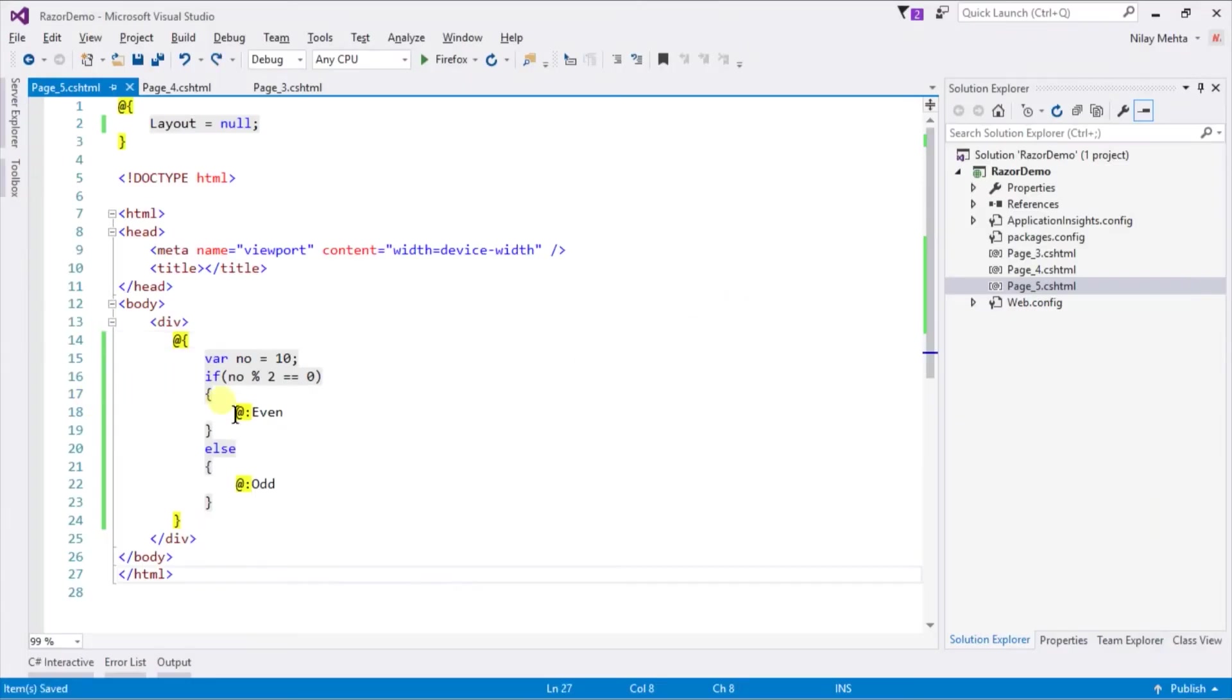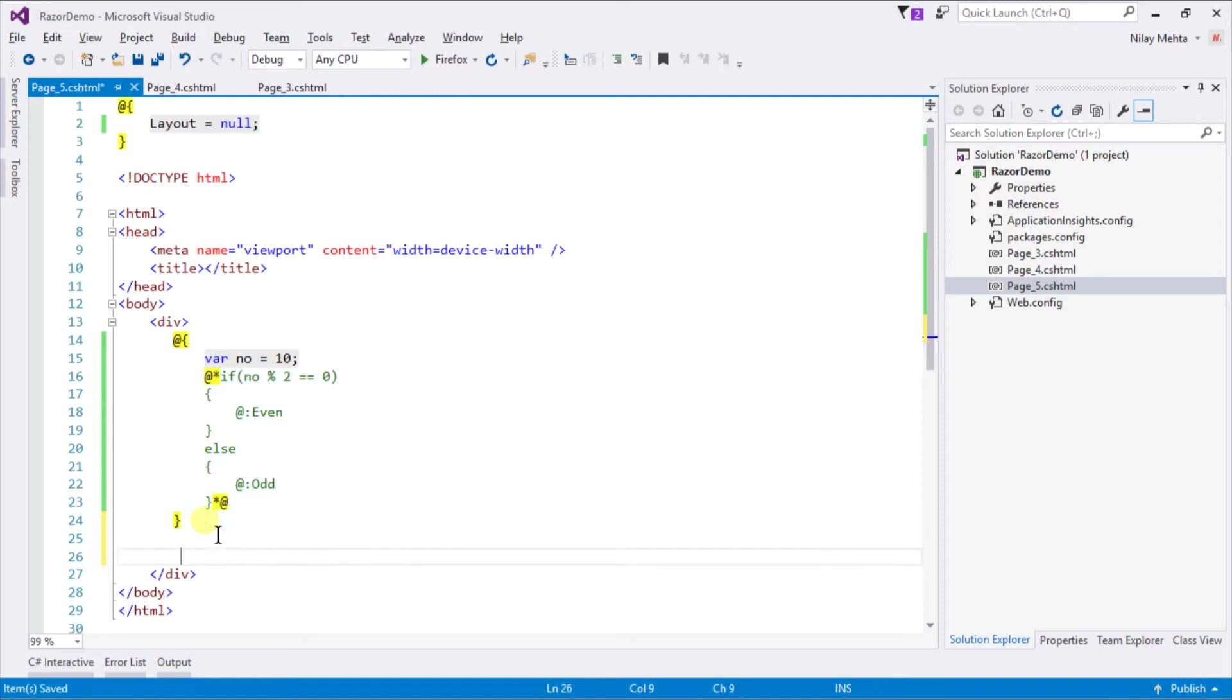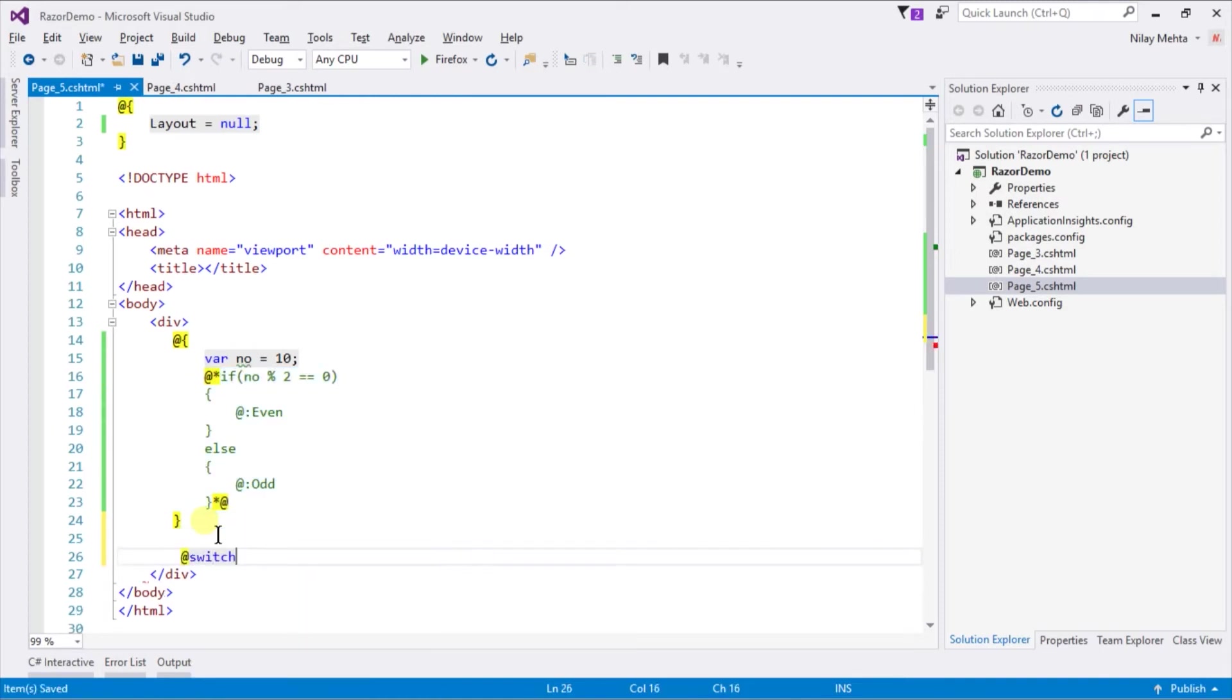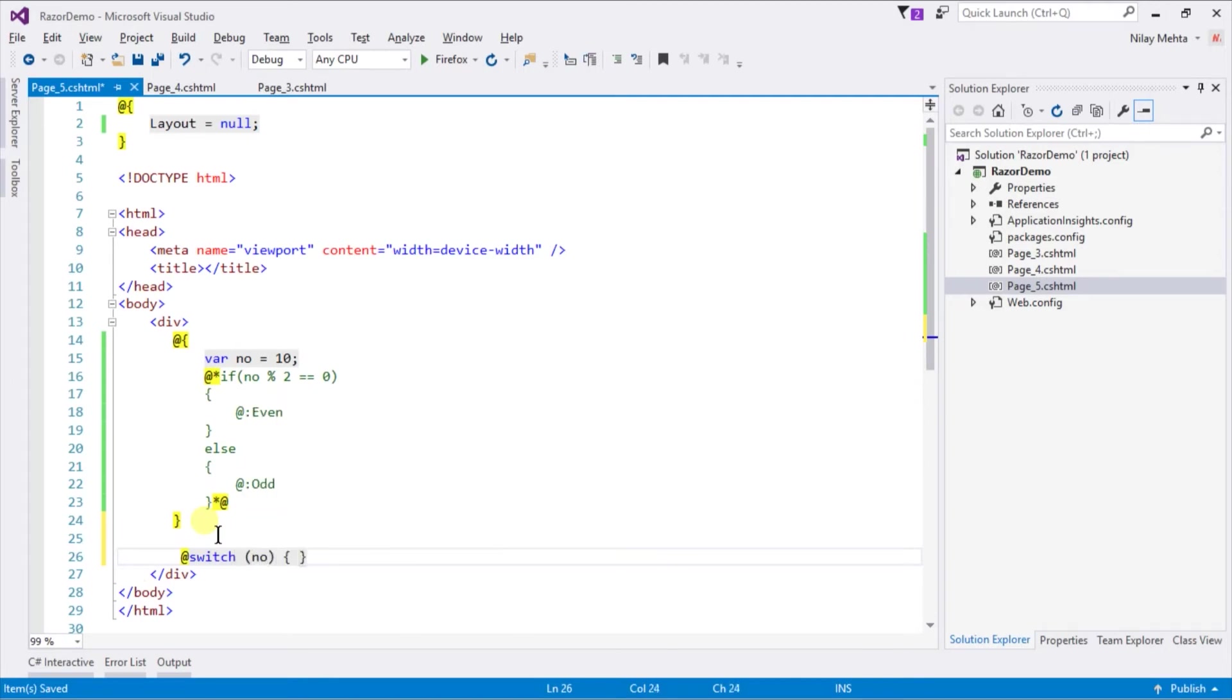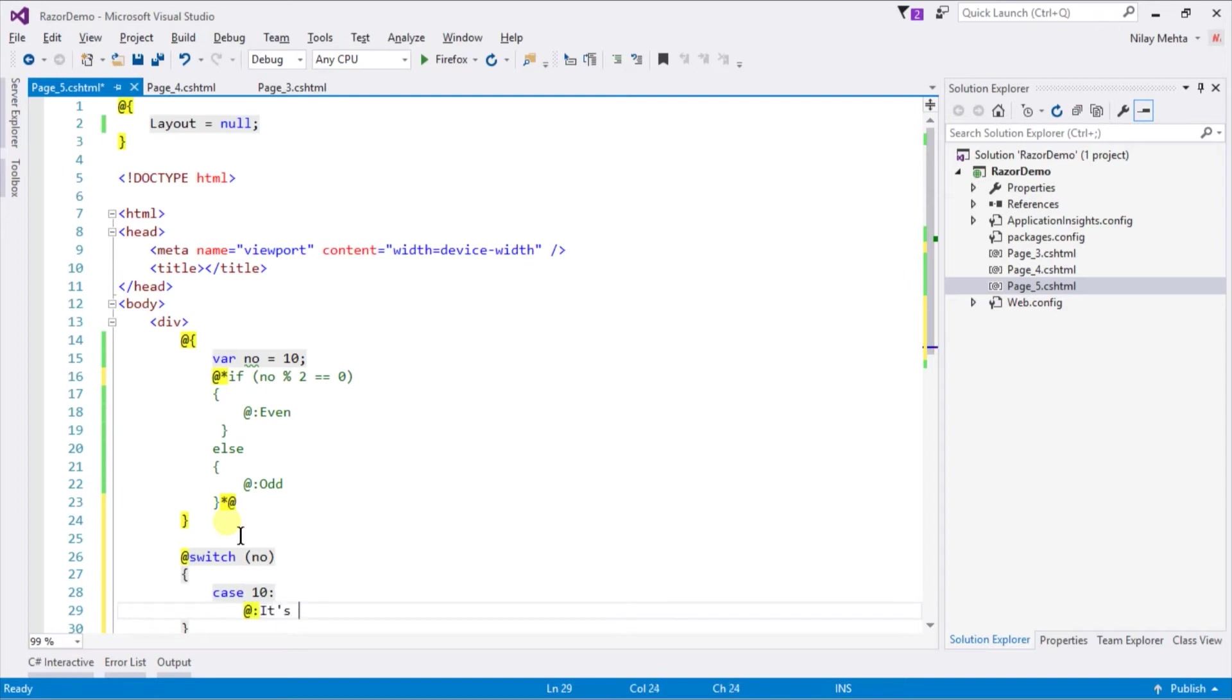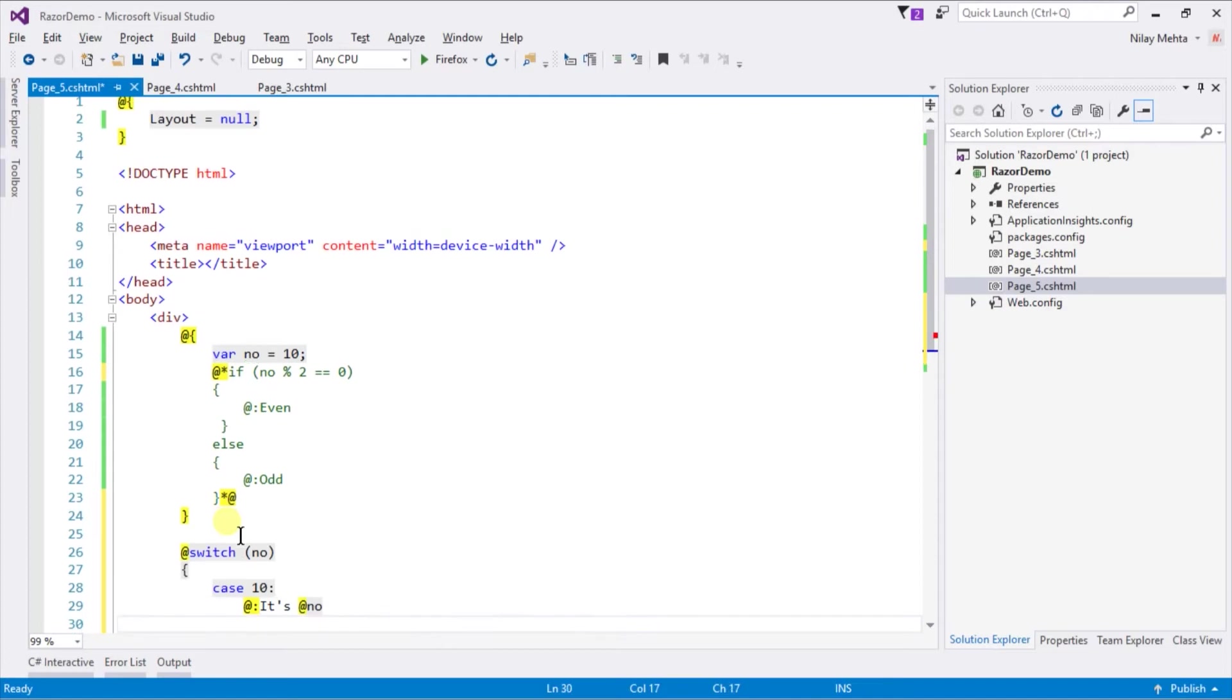Let's comment this and use switch case statements instead of the if-else block. @ sign switch, within parenthesis pass number. Use case statements: write case 10 colon and print 'it's 10' by using @ sign followed by colon, and break statement. Let me copy this case statement for more options.